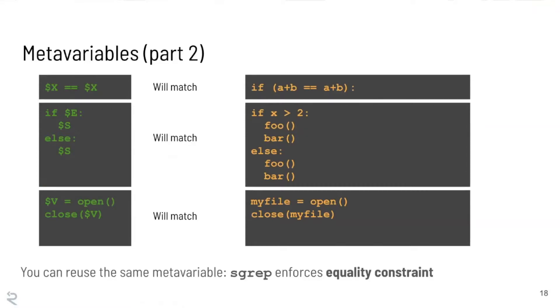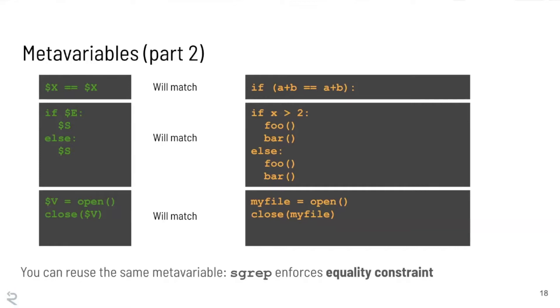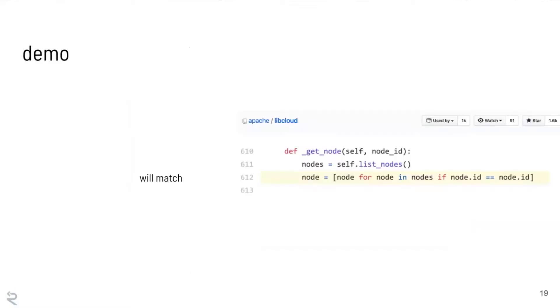I can use that not only in function arguments but as the conditionals in if blocks, as a list of statements inside an if block, inside names of functions, fields, classes, etc. And where this becomes really powerful is you can actually reuse the meta variable to enforce equality constraints. So here's some examples of patterns. These are actually patterns that are surprisingly effective at finding bugs and we're going to come back to this in a minute. But like dollar sign X equals equals X will match A plus B equals equals A plus B. If dollar sign E, dollar sign S, else dollar sign S. Dollar sign S is greedy so it's going to match a list of statements.